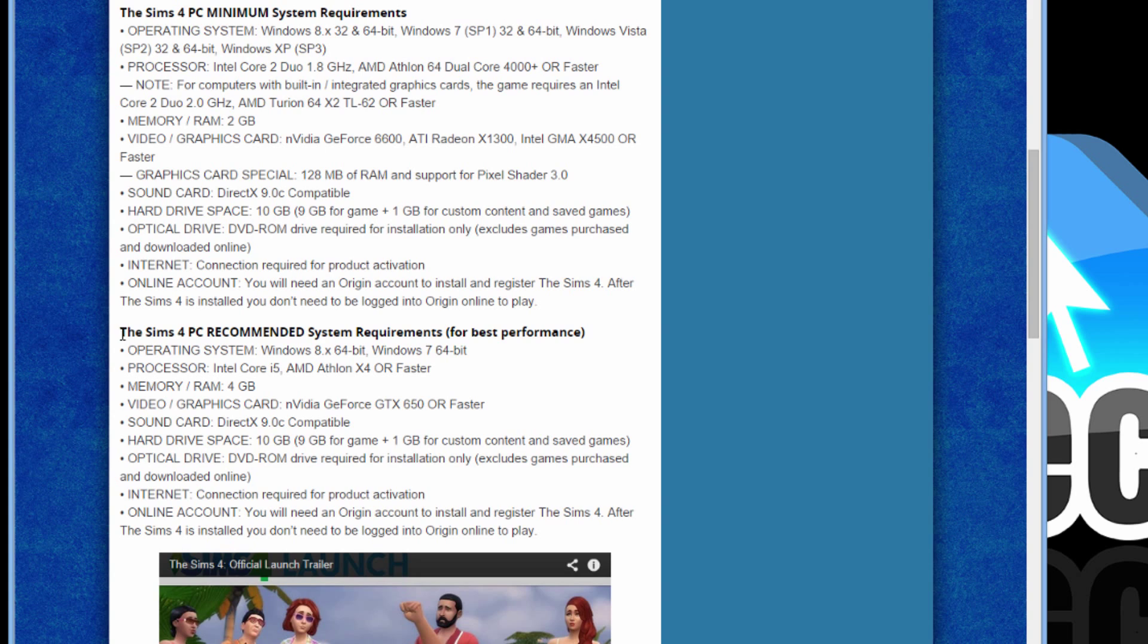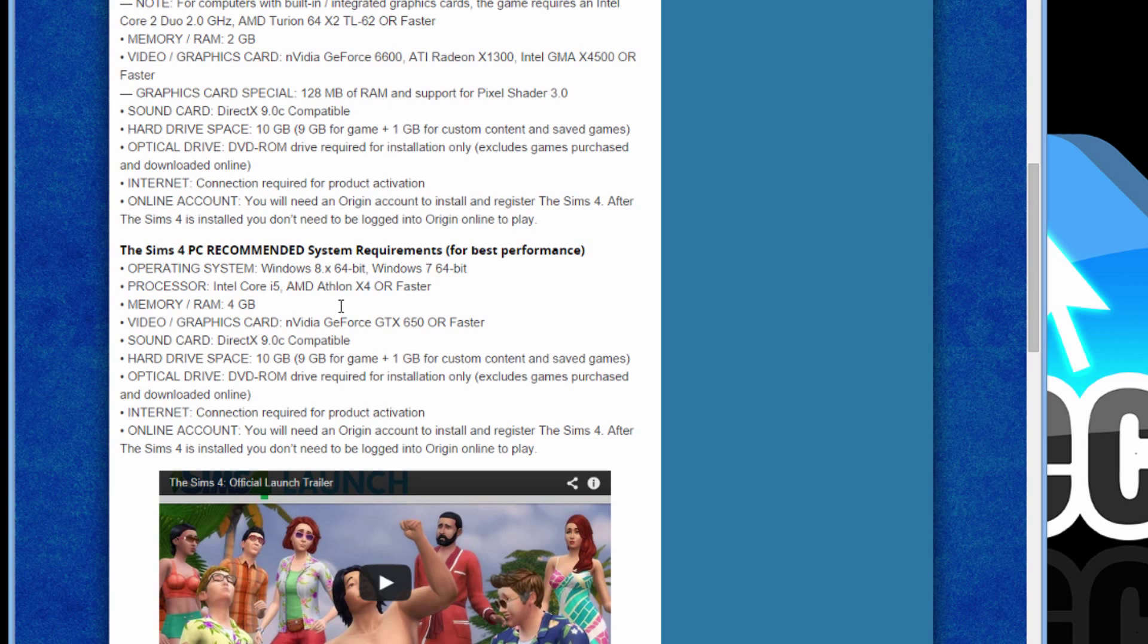And here are the Sims 4 recommended system requirements for best performance. As you can see, it's Windows 8, Windows 7, and they leave out XP. That does mean it doesn't work in XP. But the creators of the Sims 4 say in order to have the best performance, you need 7 or 8.